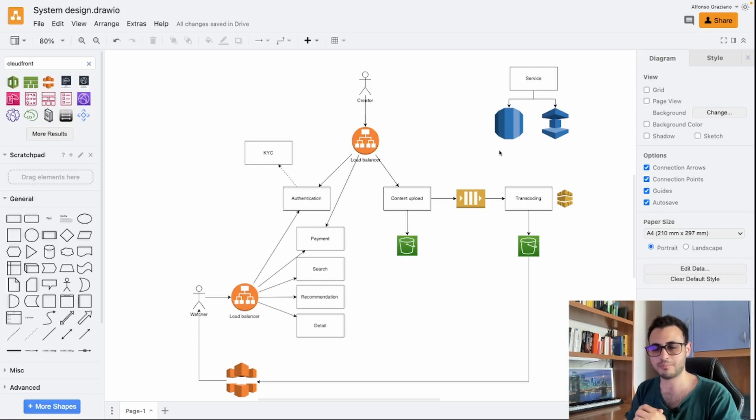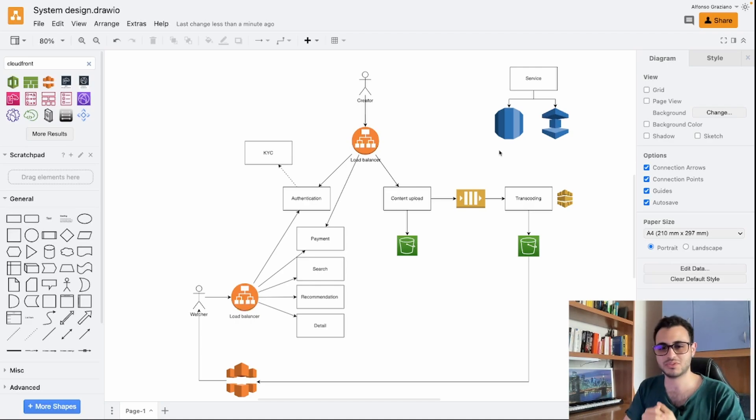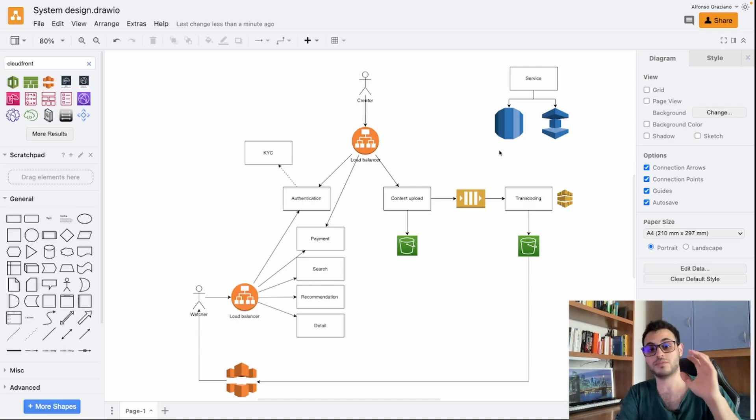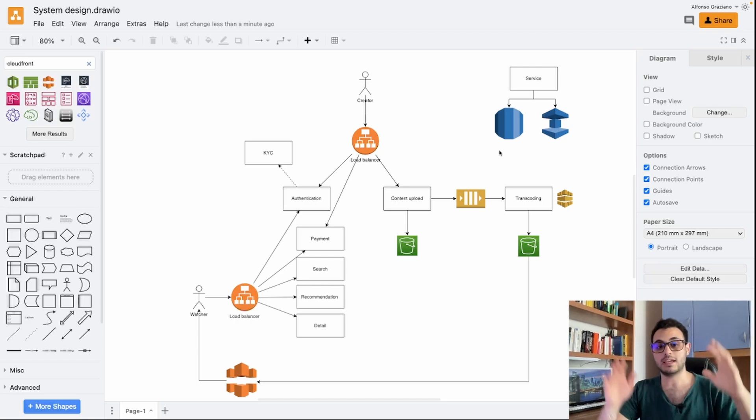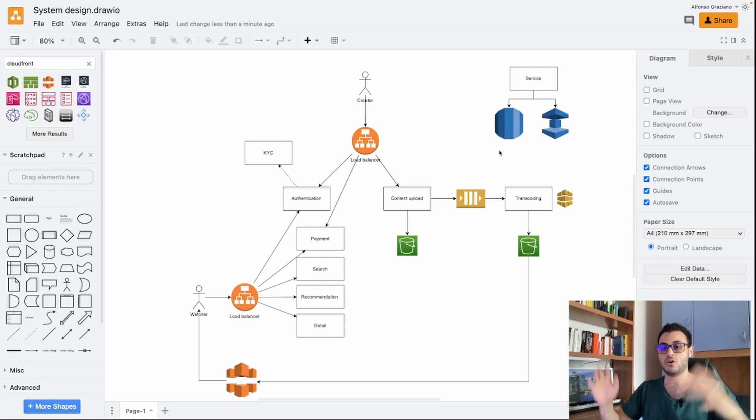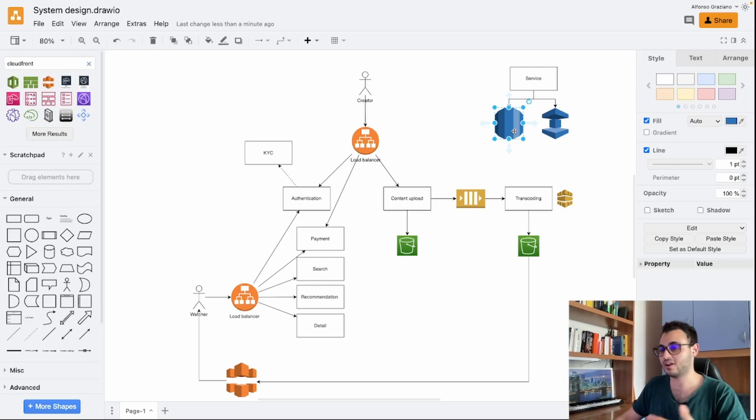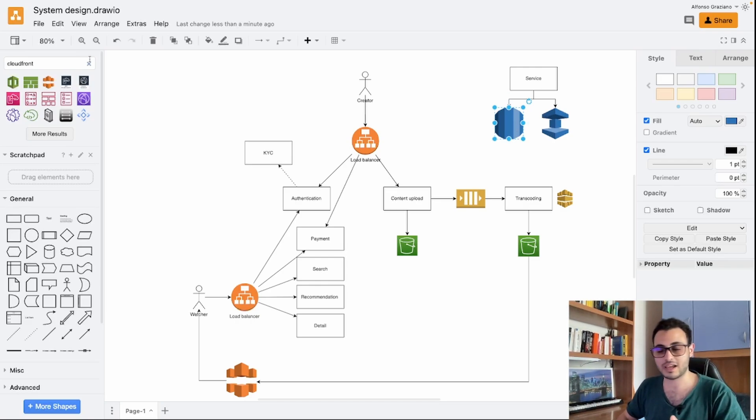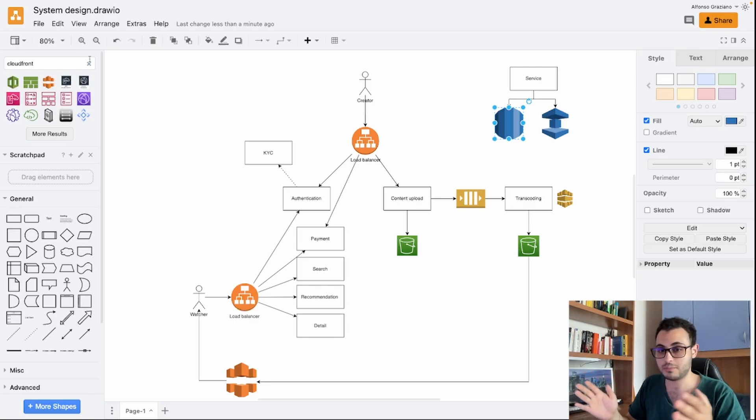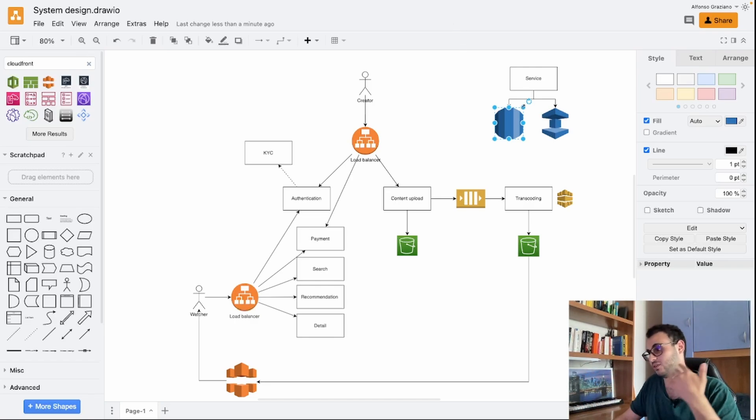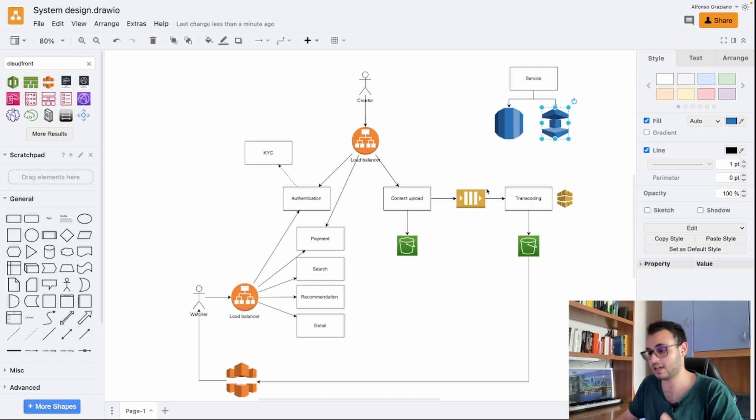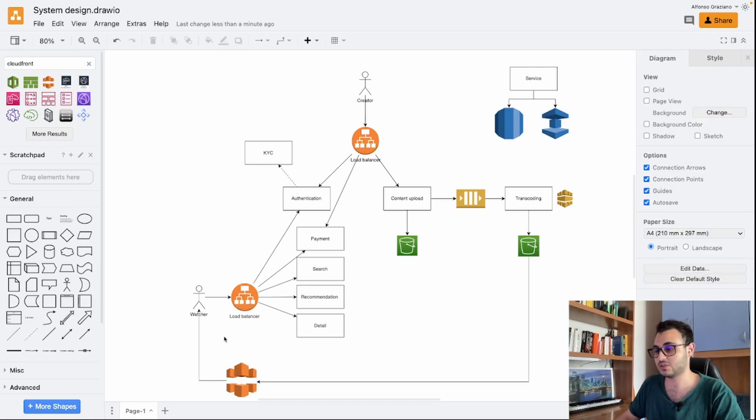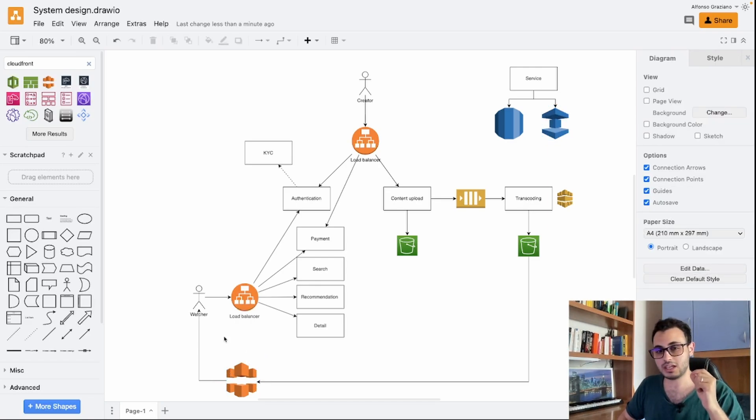As you can see, it is more or less simple, more or less standard. There is nothing fancy. The most important thing that you need to remember on these types of websites is the scale. Of course they do not have a single database. They will have for sure a database which is a master and they will have different replicas of that database.